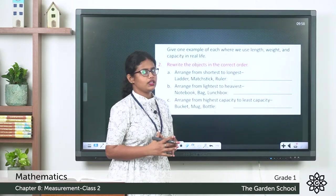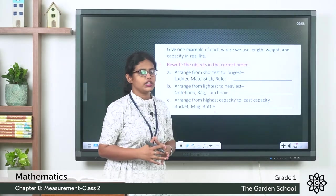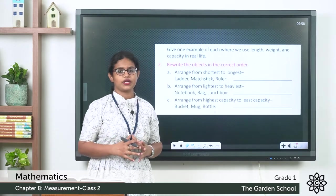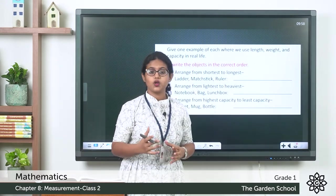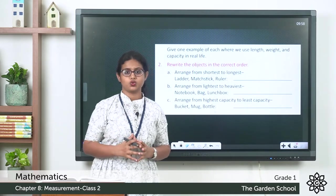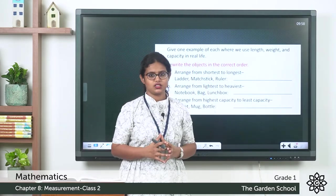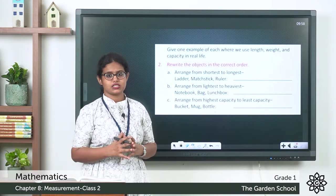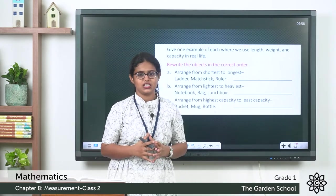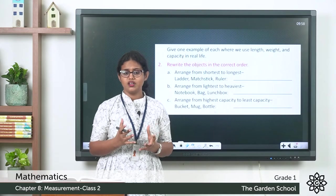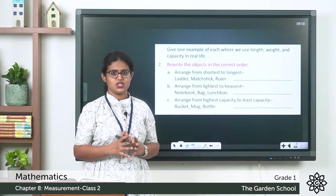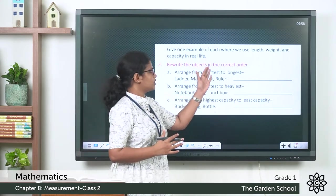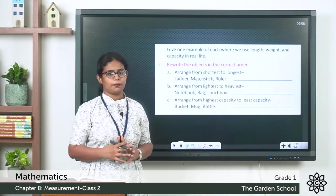Give one example of each where we use length, weight, and capacity in real life. Length — cloth; we measure the length of a cloth. Weight — fruits and vegetables; we measure their weight. Capacity — oil and water; we measure their capacity.